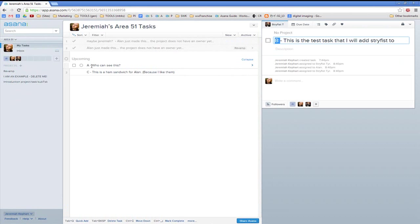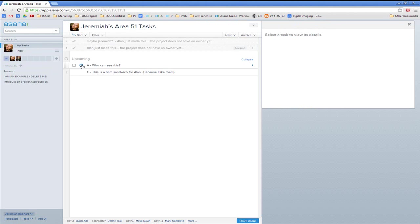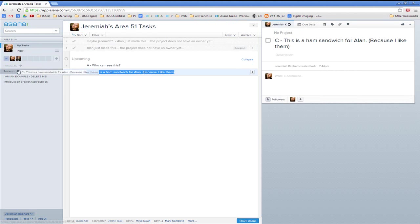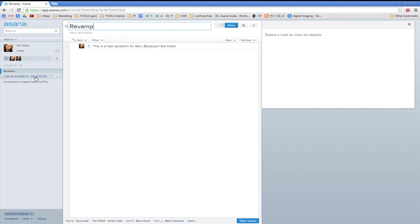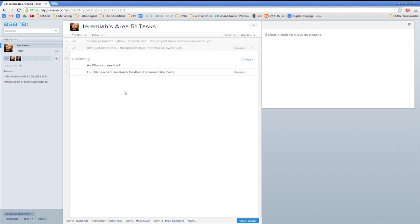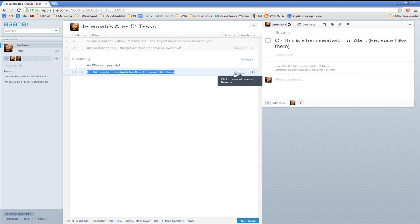This is the big point: if you want a company task, it needs to be in the company tasks. For example, Alan made Revamp but it has nothing in it. I'm going to add 'this is a ham sandwich for Alan' to the company project called Revamp. And it did go in. So now in my tasks I have this in my personal tasks so I know what I'm doing, but it is under the project called Revamp. This is a tag, and we'll get to that in just a minute.